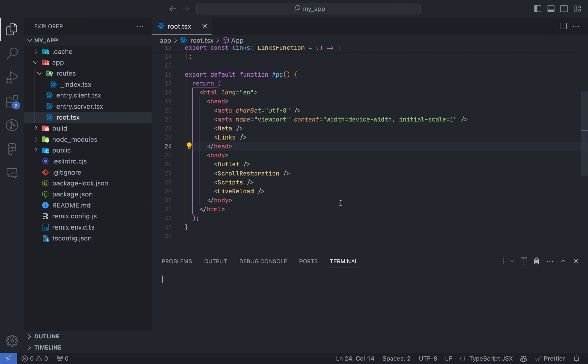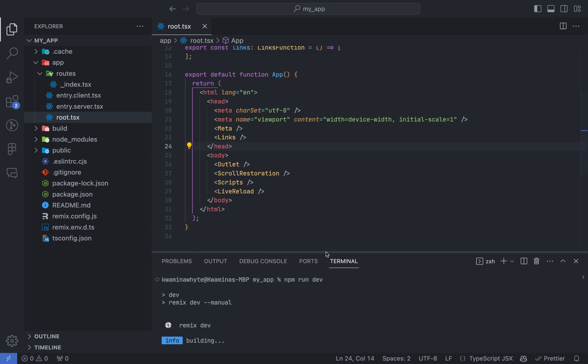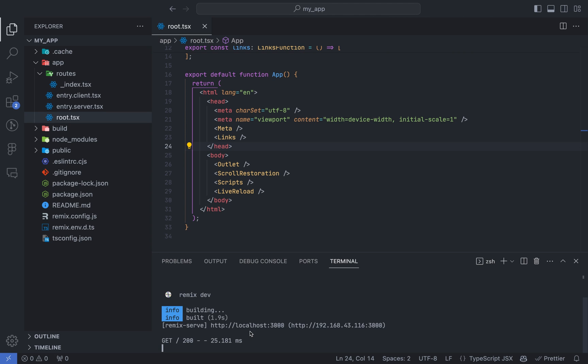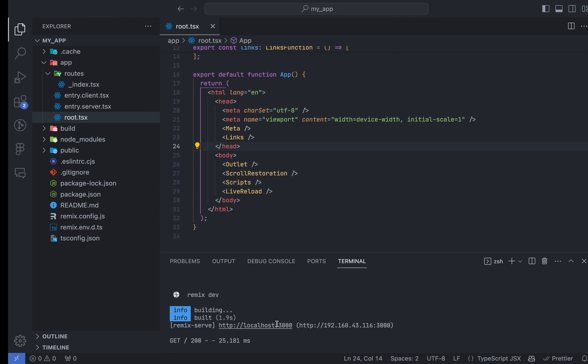First of all, we will begin by running the development services. You do that by running npm run dev. And you press control and click on the link to open it in your browser.